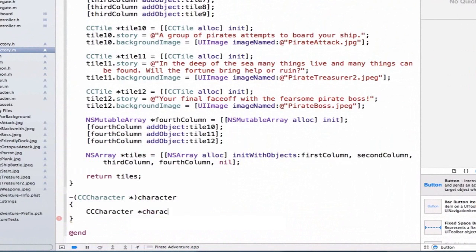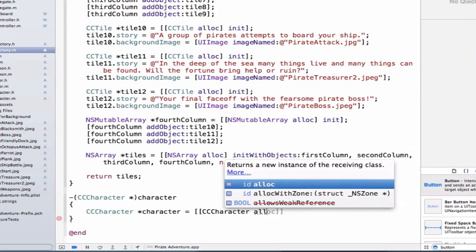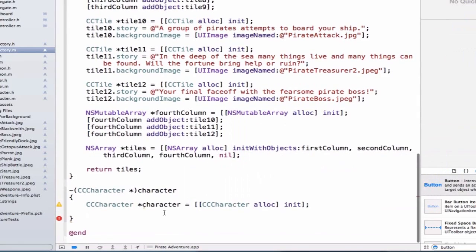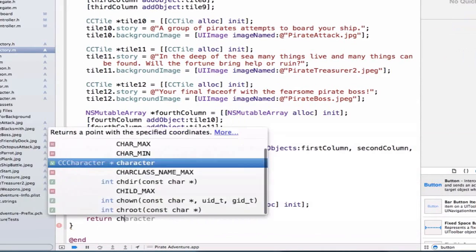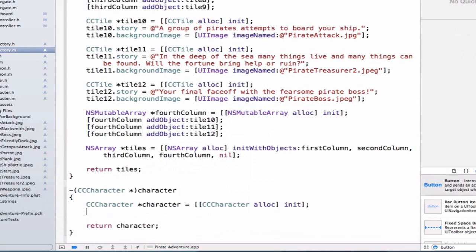So the first thing we're going to do is we're going to create our character object or instance. We can say character, and we can set this equal to an object. So we can do ccCharacter alloc. Let's allocate some space and initialize our object. And now I have a character object. So I can type at the bottom here, return character. And my method is complete. I no longer get an error. And I'm now returning an object or an instance of character.